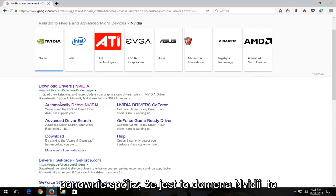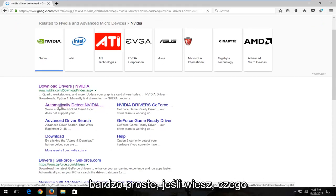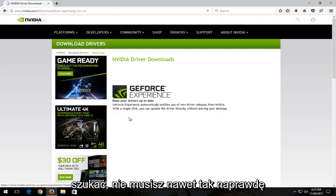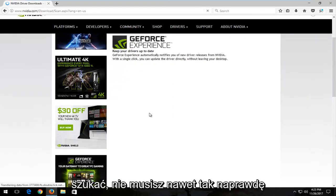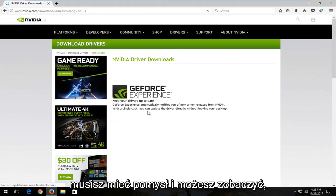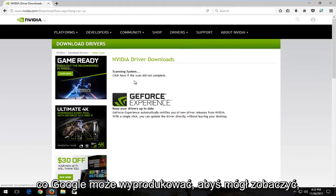It's very straightforward. If you know what to look for, you don't even really need to know what you're looking for. You just have to have an idea and you can see what Google can produce.